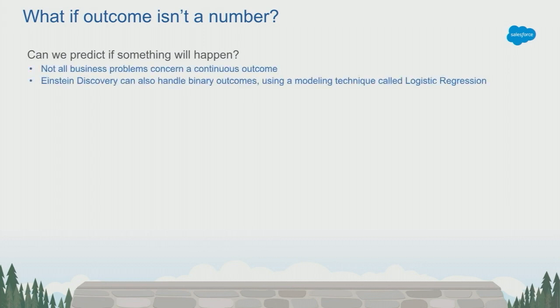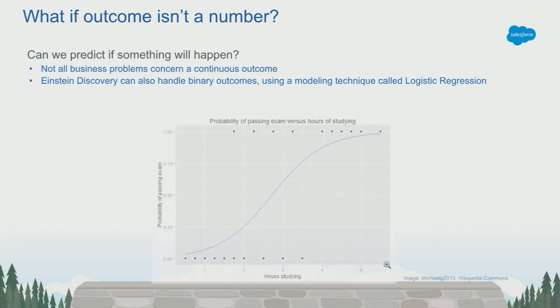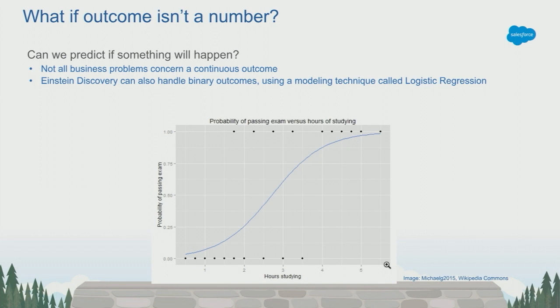For these use cases, we use a modeling technique called logistic regression. If we consider this example here, we have hours studying on the x-axis, likelihood of passing the exam on the y. So all the points are at the one or at the zero. And you can see that as you study more, you're more likely to have passed the exam.